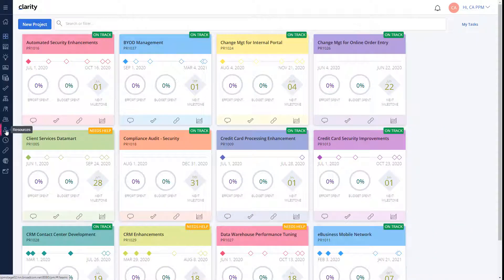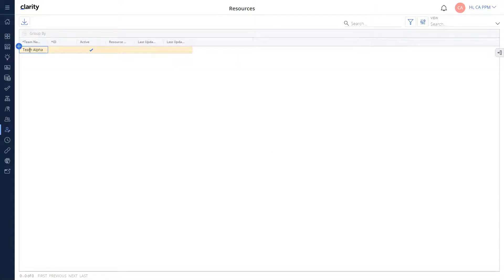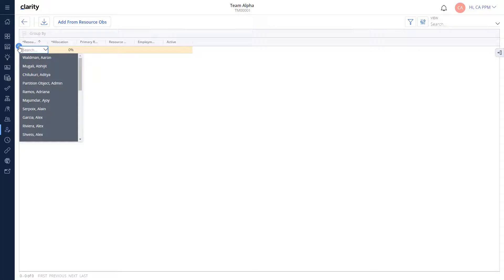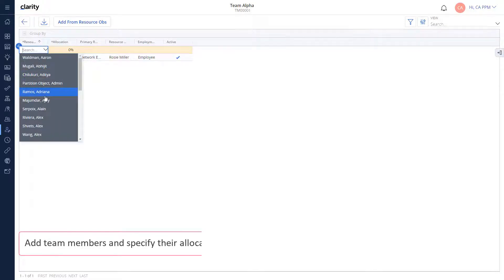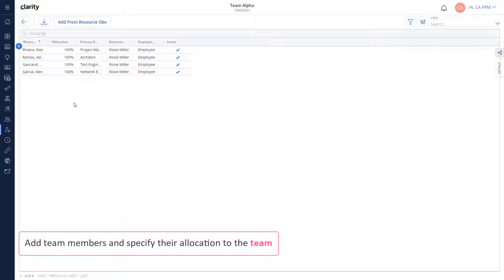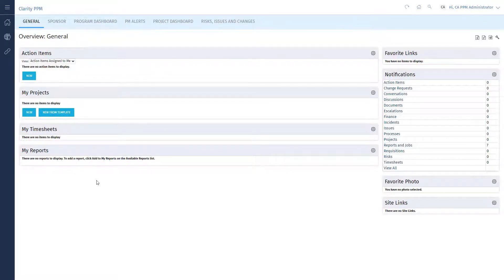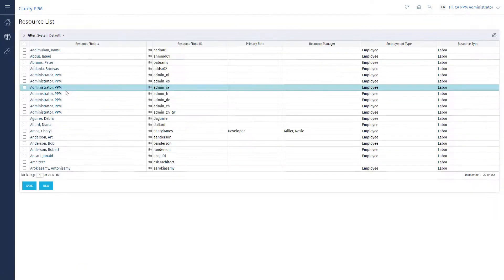Let's log into Clarity and create a team. We can add team members either individually or use the Organizational Breakdown Structure, or OBS, to add resources. After saving the team, open Classic PPM and use the Resources menu to open your team definition.